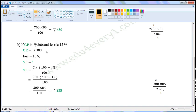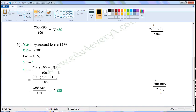Write the given values. CP is equal to Rs. 300 and loss is equal to 15%. We have to find the selling price. When cost price and loss percent are given, we can find the selling price using the formula: SP is equal to CP into 100 minus loss percent, divided by 100. Substitute the given values in this formula to find selling price.